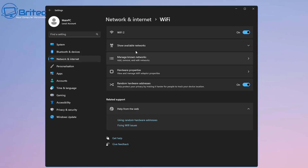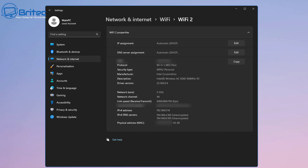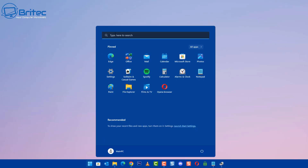Go into Network and Internet in your Settings panel and click on Wi-Fi. Once you're in the Wi-Fi section, go to Hardware Properties — this will give you your physical address, which is your MAC address. You can see it there ending in 05-BE, and that is the MAC address for that network card.